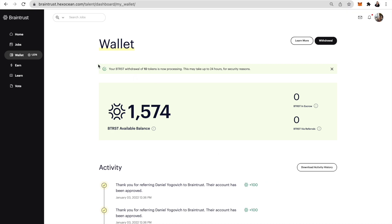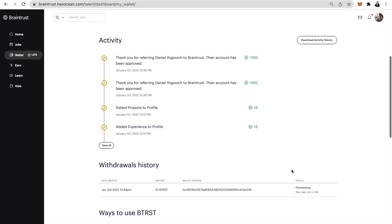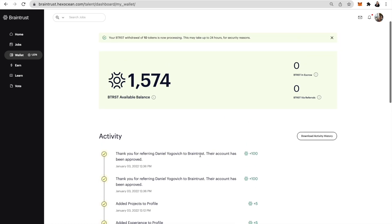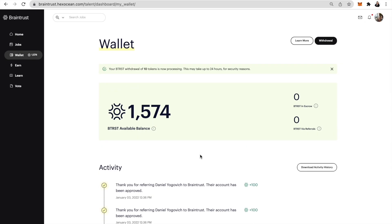It can take up to 24 hours for Btrust to actually show up in your wallet, and you can check the status by going to the withdrawals history or looking for the confirmation email.